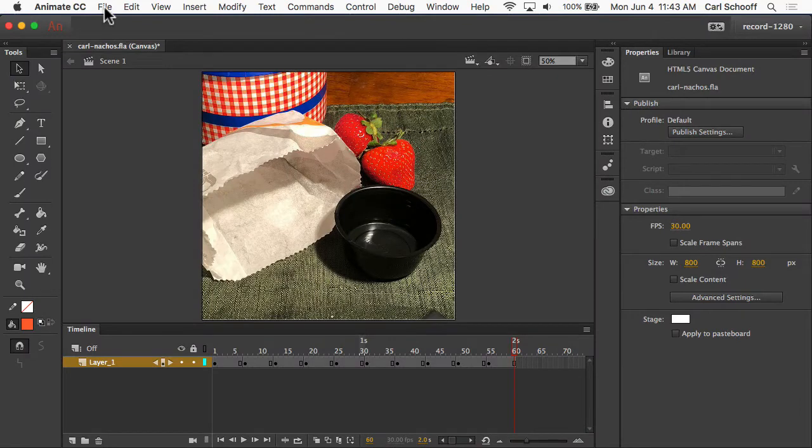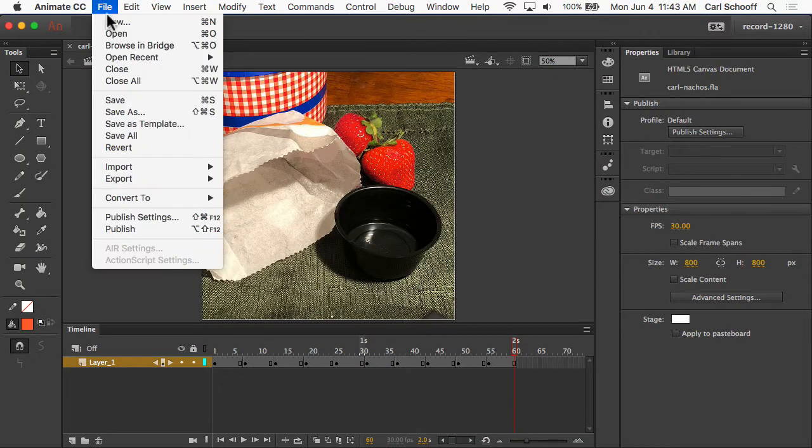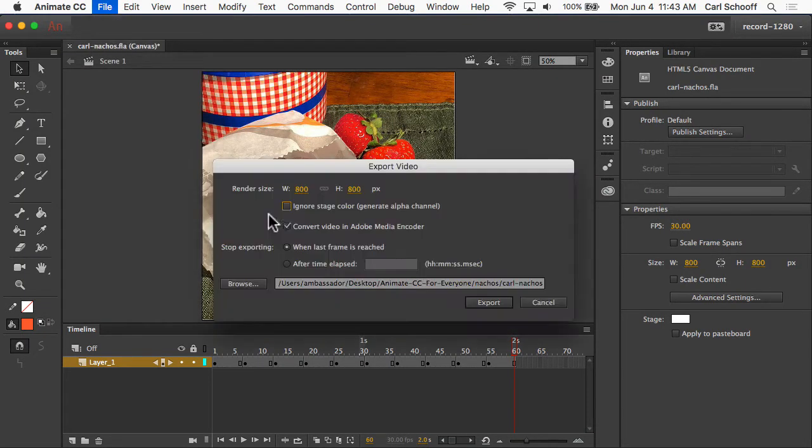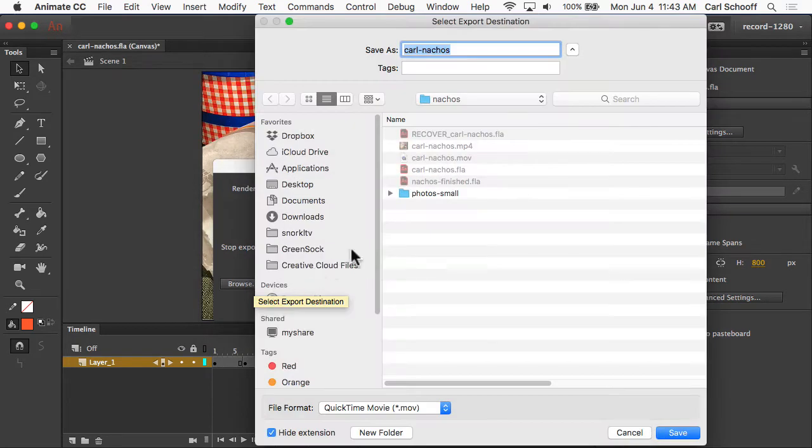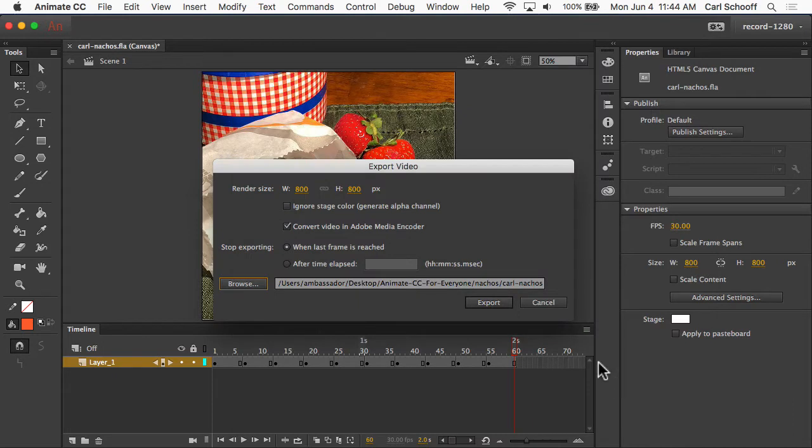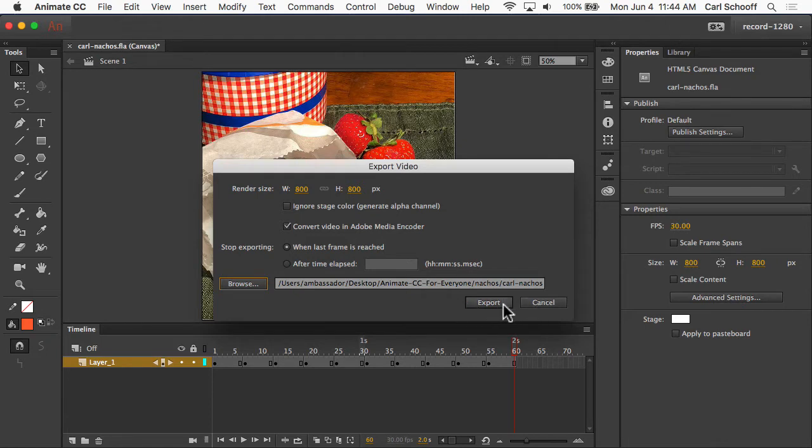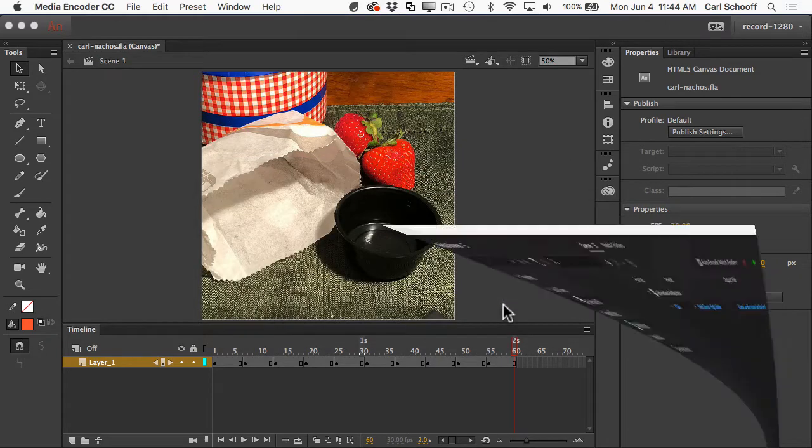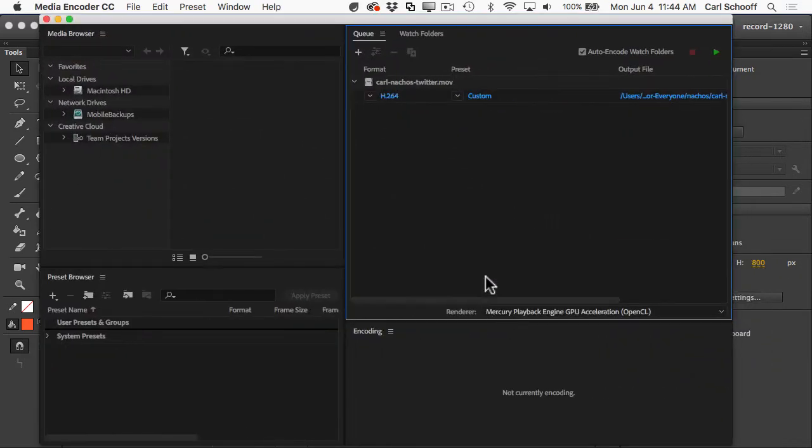So over here in Animate with the same file open, let's go to Export Video. I'm going to use the same settings except here I'm just going to create a new MOV file and I'm going to put Twitter on it like that so I know which one I'm dealing with. I'm going to hit save and again I want to make sure that I'm converting video in Adobe Media Encoder. I'll hit export and so Adobe Media Encoder should open up.